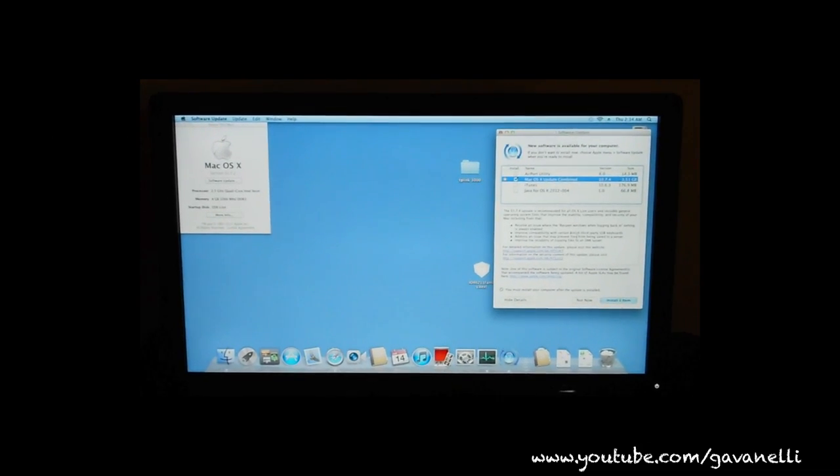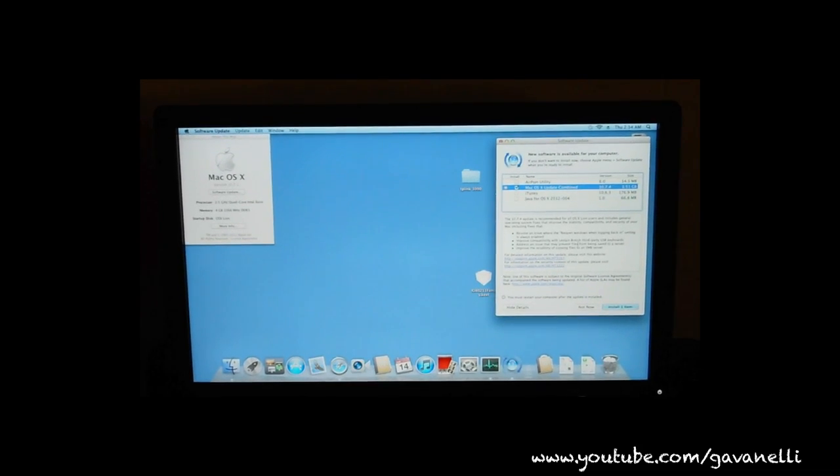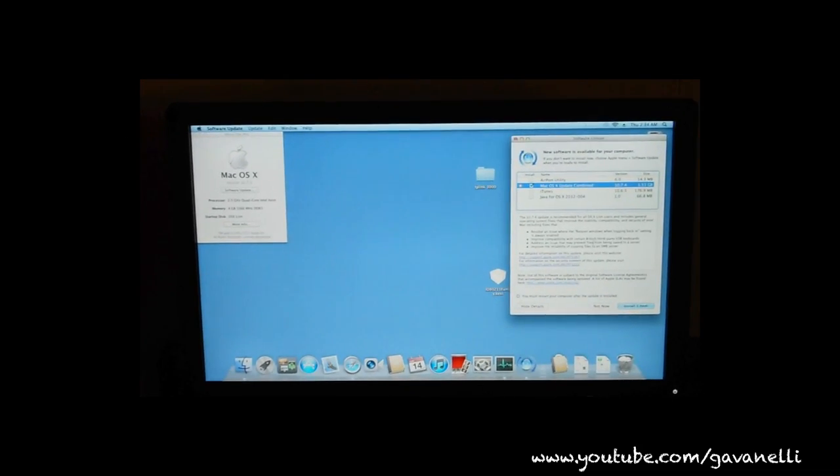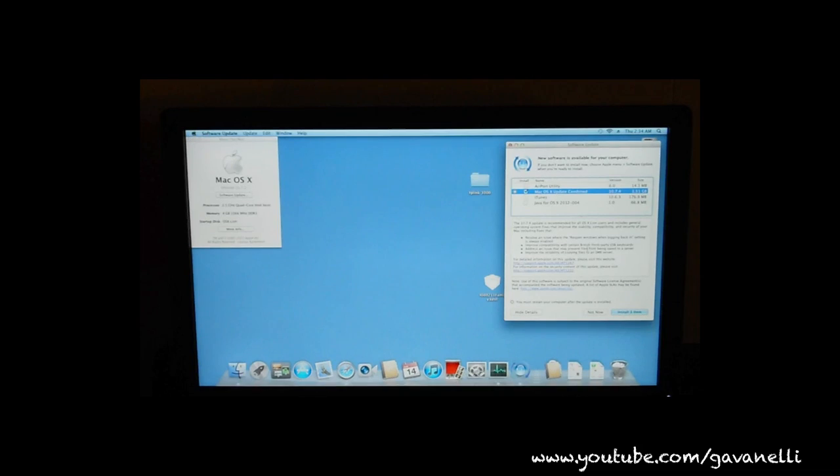But I made a dummy Hackintosh. So, we're going to find out. I'm going to go ahead and download the 10.7.4 update and install it. And we're going to see what's the outcome.